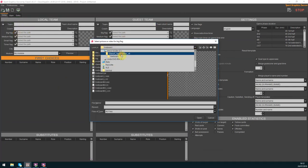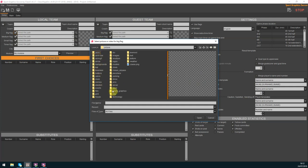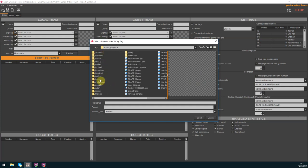In the setup tab we add the information about the local team, the guest team and the match settings.